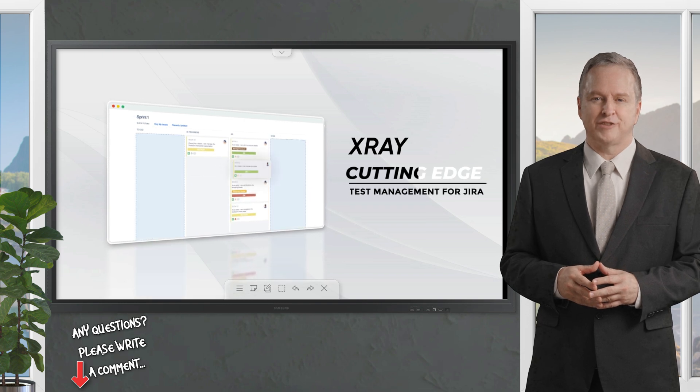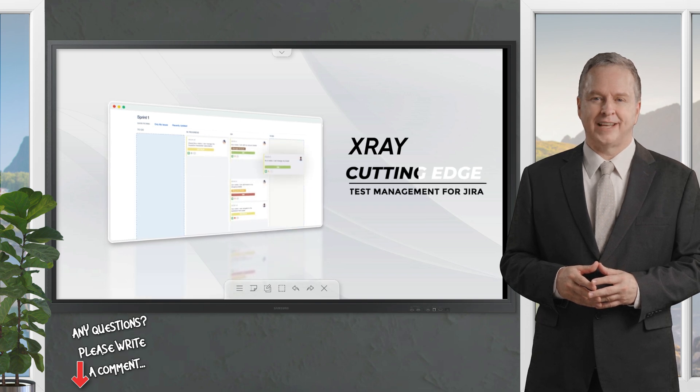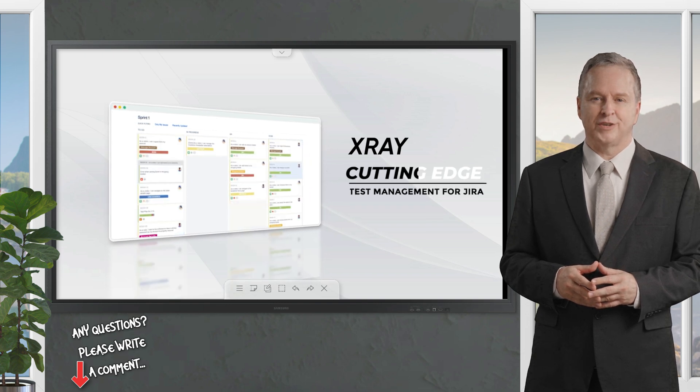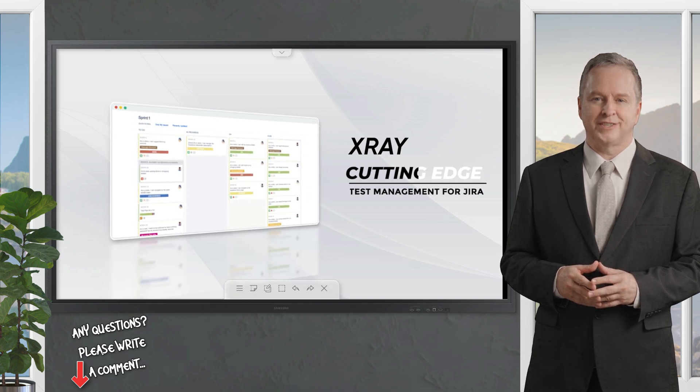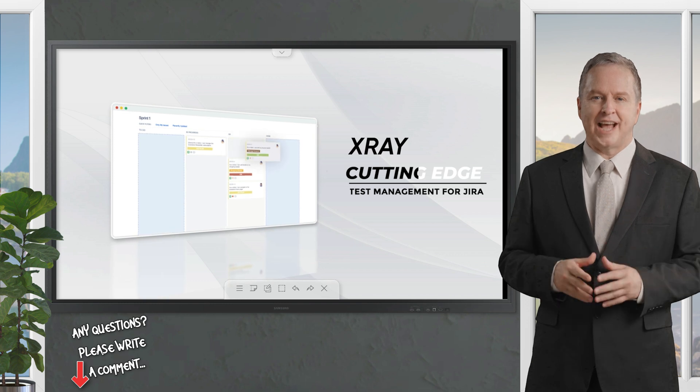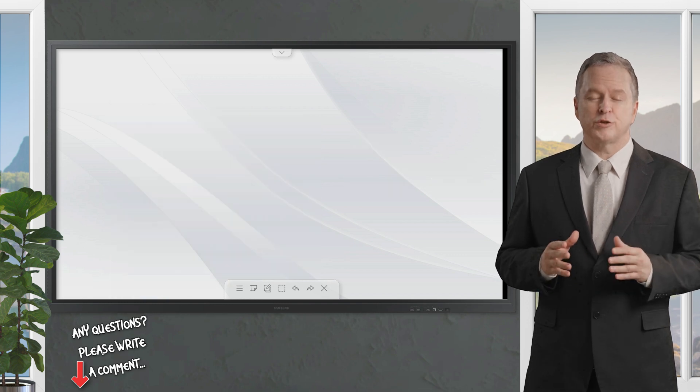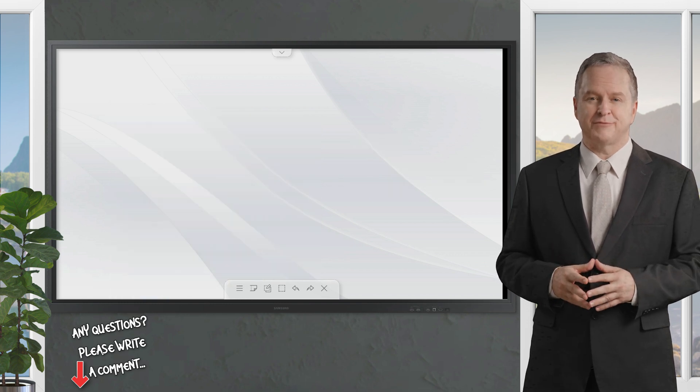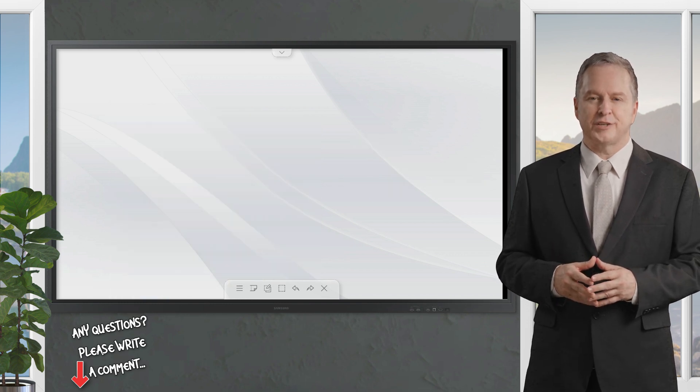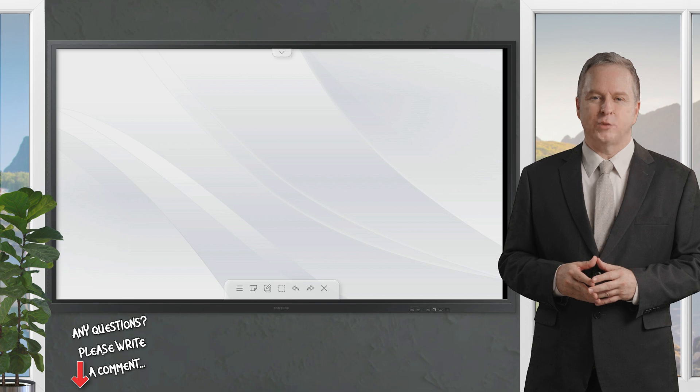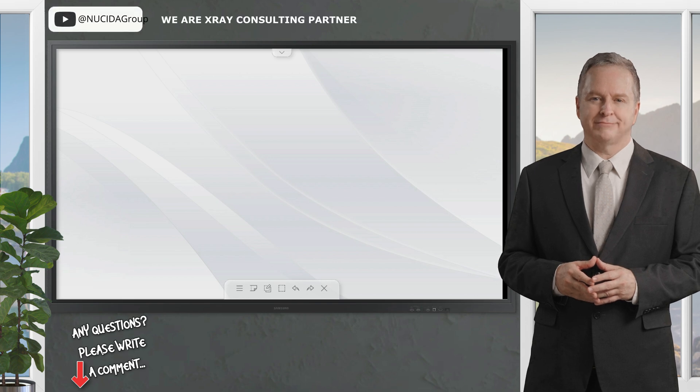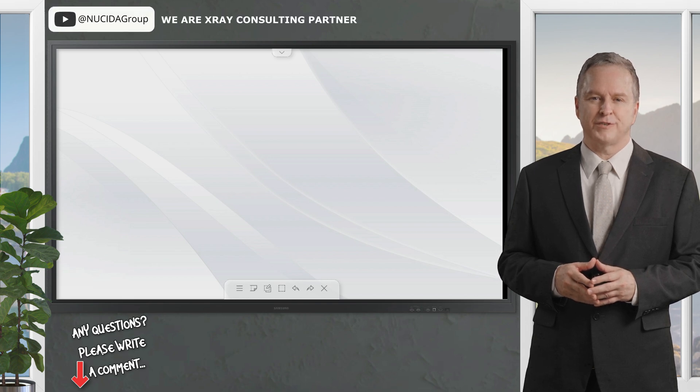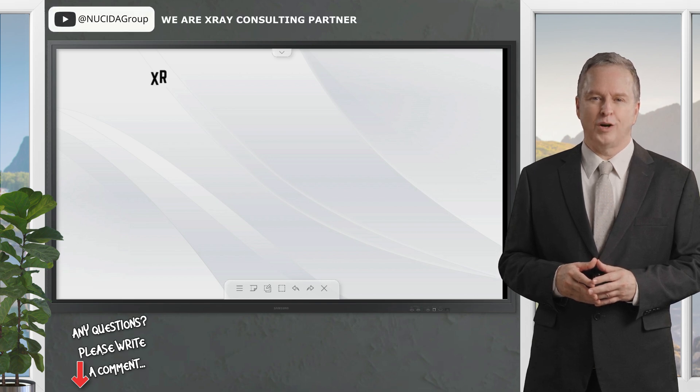It's never been easier to manage tests at scale than with X-ray Test Management. X-ray is a Jira native software test management app that ensures your testing and development teams are collaborating to achieve the highest quality products. With X-ray, you'll never deliver broken or untested code again.